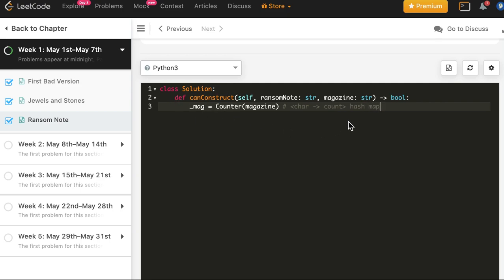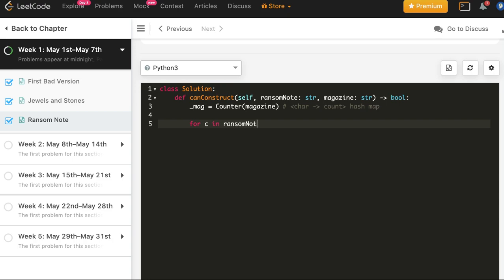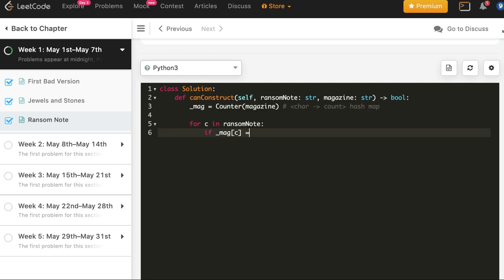So this task is simplified here. Now we will do for c in ransom note. If mag c equal to 0. And the thing about this automatic hash map is that if a character is not present, it will have a key with count equal to 0. So here that complexity is also gone, ourselves checking one condition is that it does not exist, second condition is that count is 0 or less.